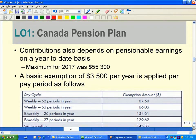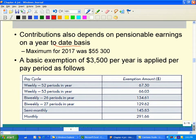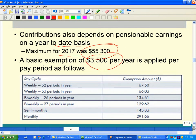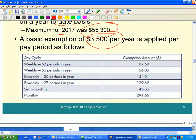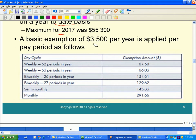CPP contributions are also based on pensionable earnings on a year-to-date basis. For 2017, the total maximum amount was $55,300 and the basic exemption was $3,500. Every year there could be a different threshold. If someone is earning less than $3,500, then they are not contributing to CPP.